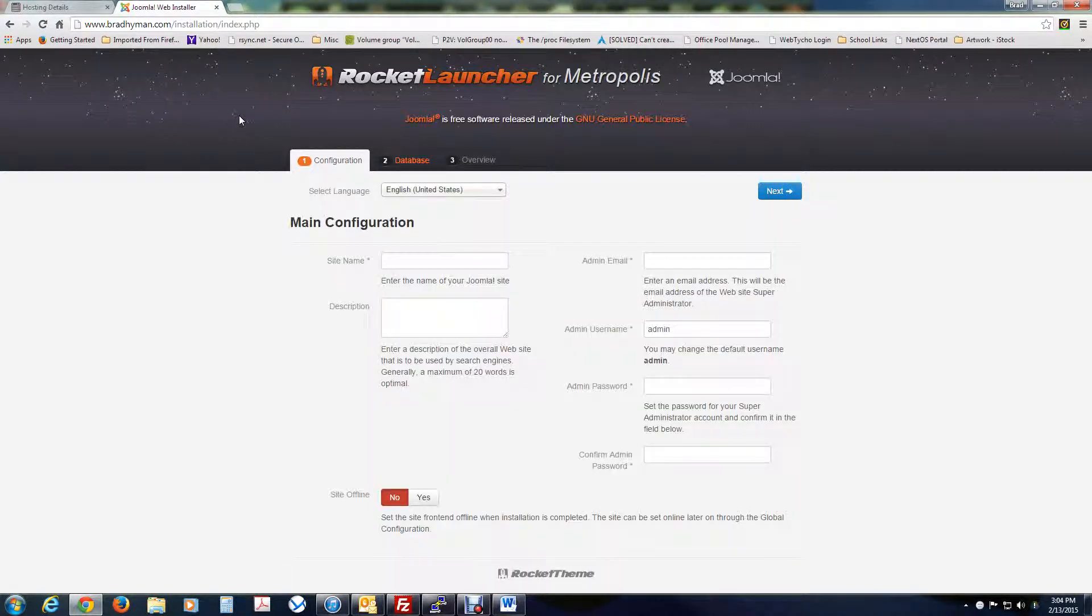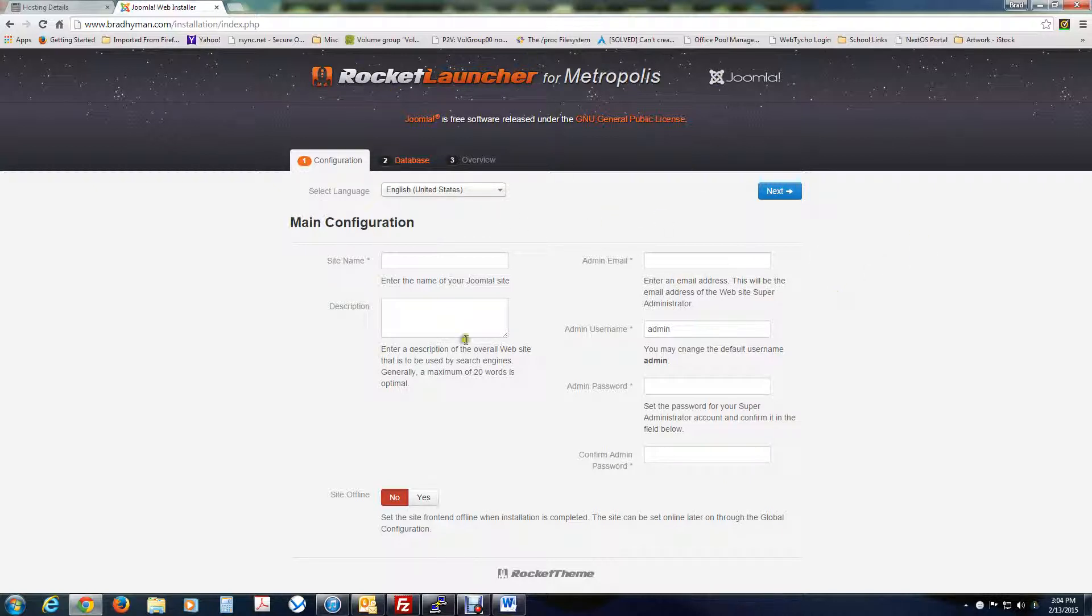This is what you're going to get. It's going to say, okay, welcome. You'll get, and if you're not using Rocket Themes, it'll be some other installation. But you'll get something similar to this where you set up your site name, username, password, all that kind of stuff. So, the first thing we're going to do is set up your site name. In this case, I'm just going to call it Brad Hyman. Description. Brad's how-to videos.